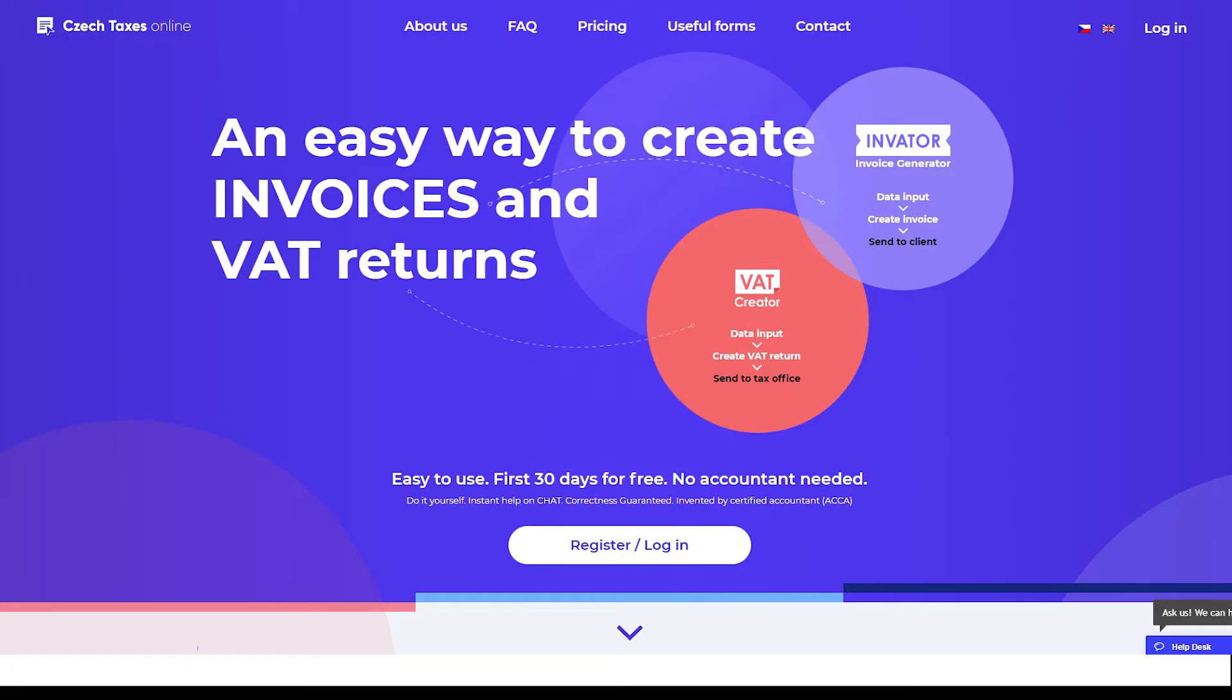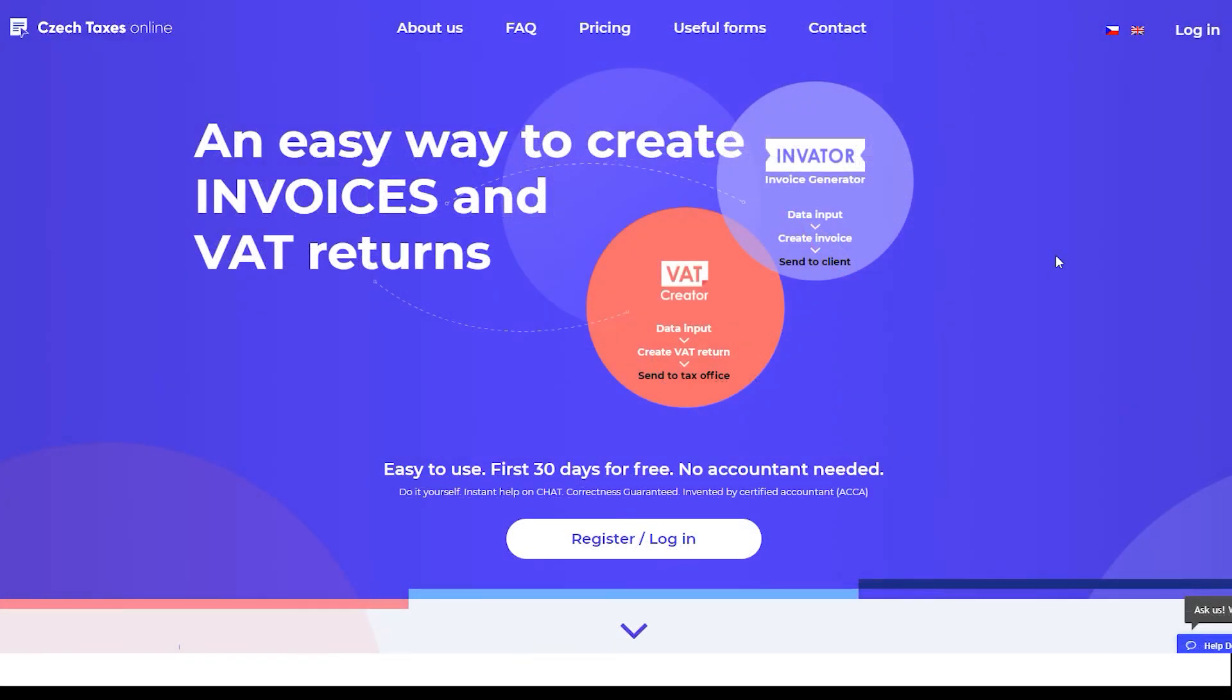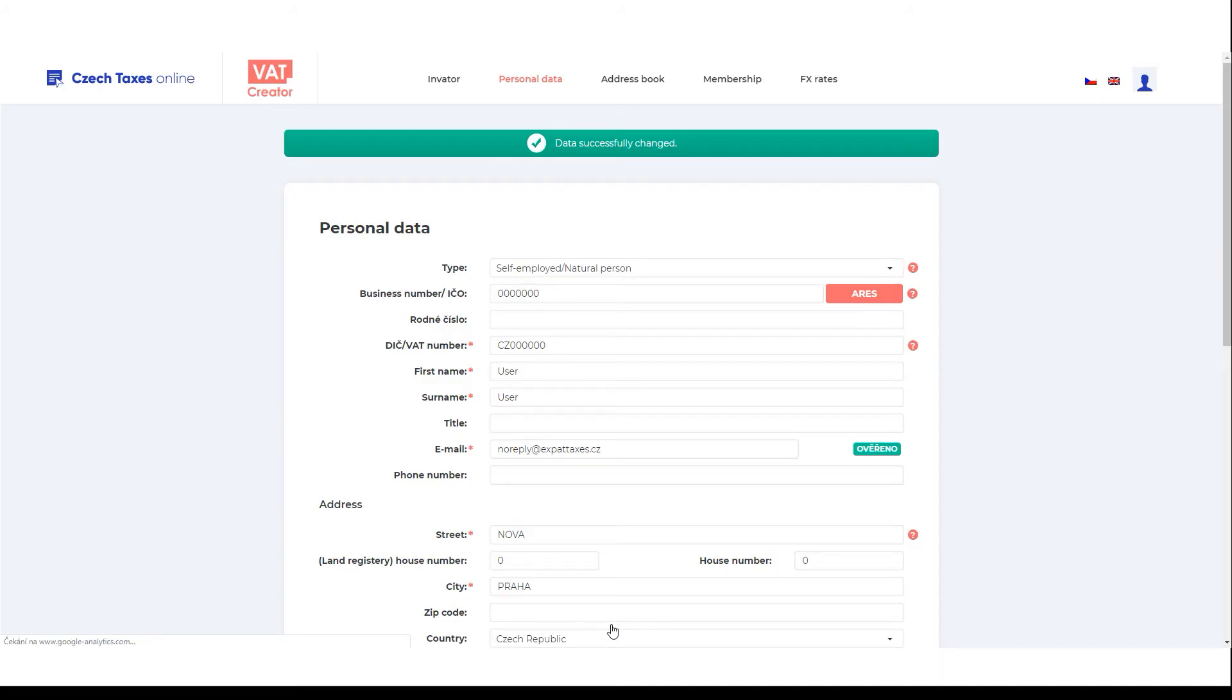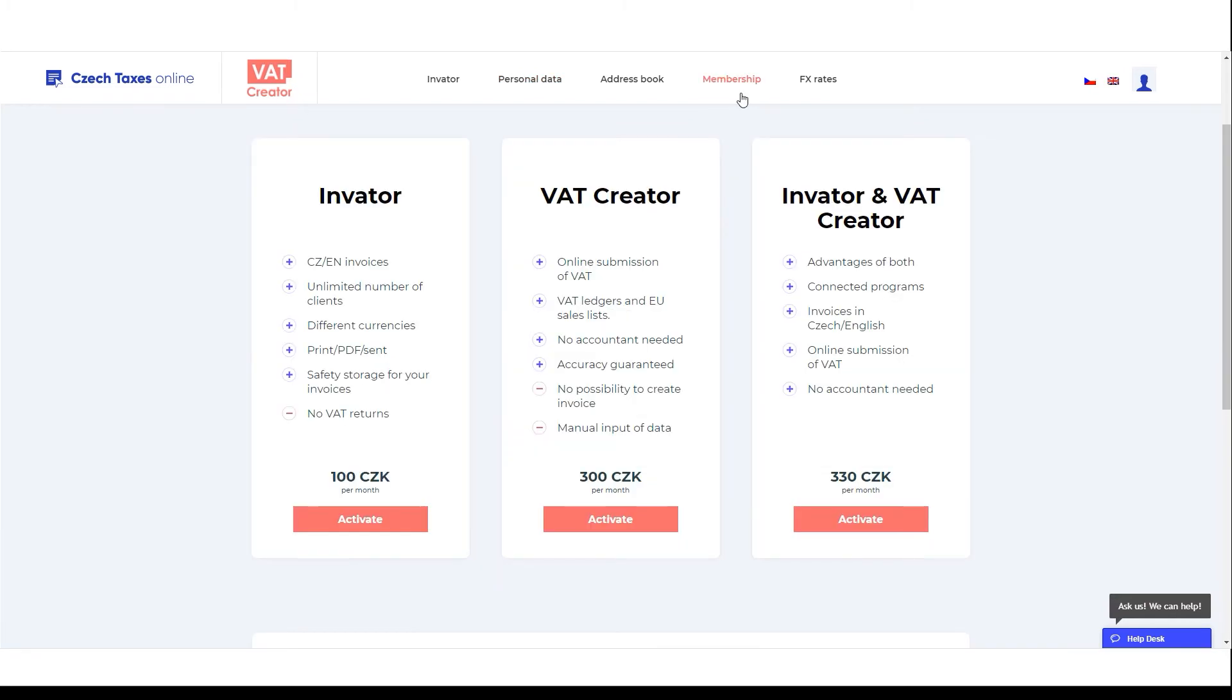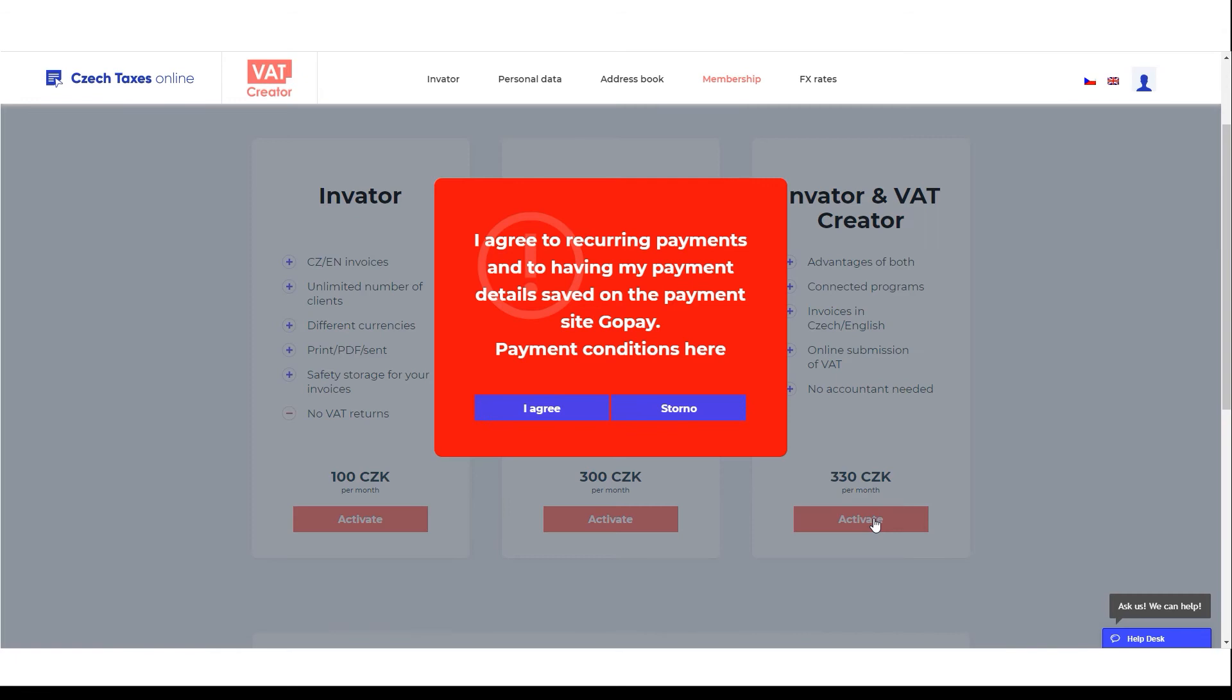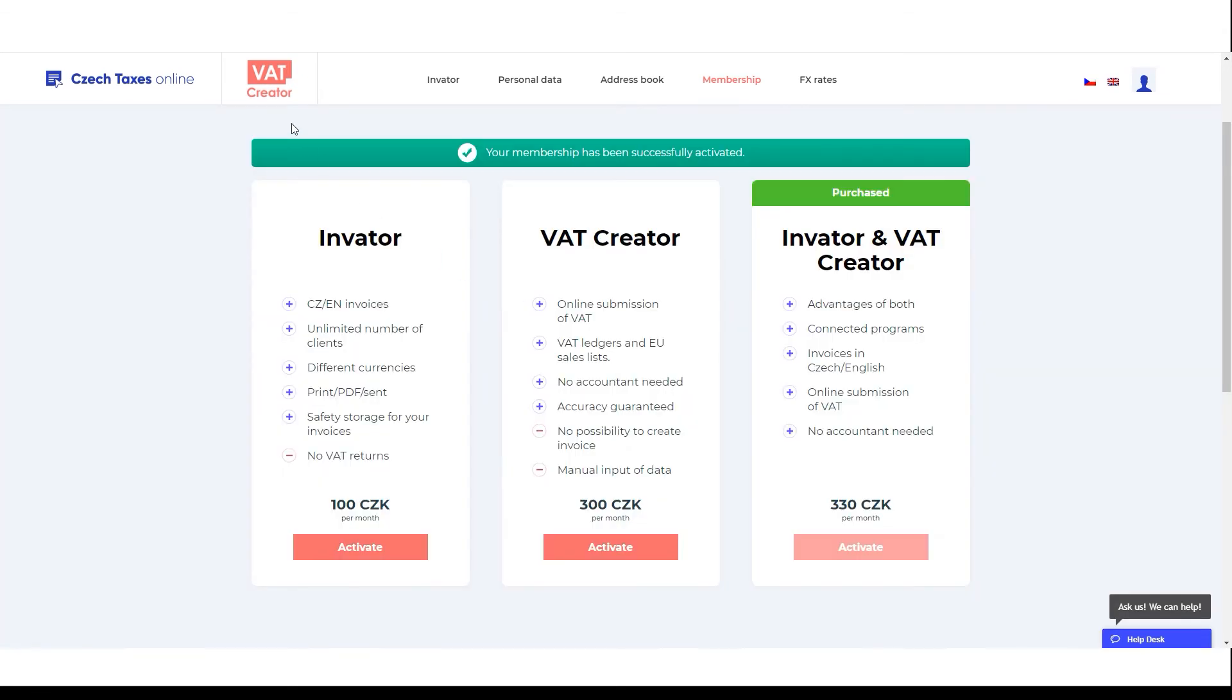Now let's look at how to submit a VAT return using the VAT Creator service. First, you need to log in using your email and password or register as a new user. You need to fill in data about yourself and about the type of your VAT registration on the personal data page. Select the type of membership at the membership page.